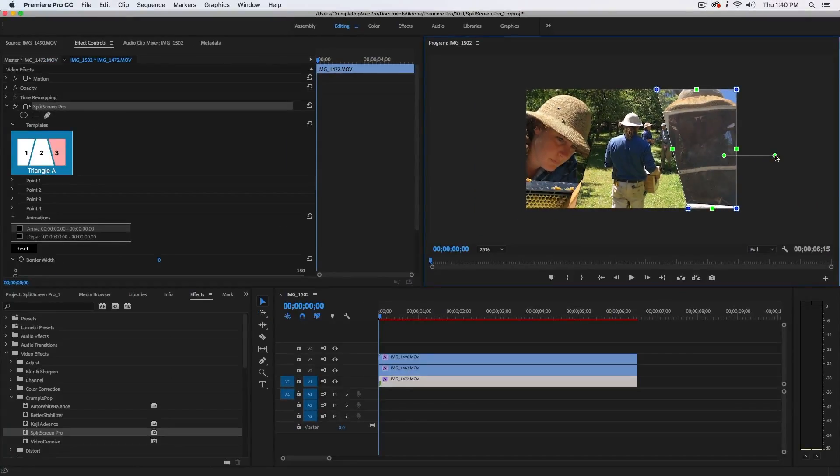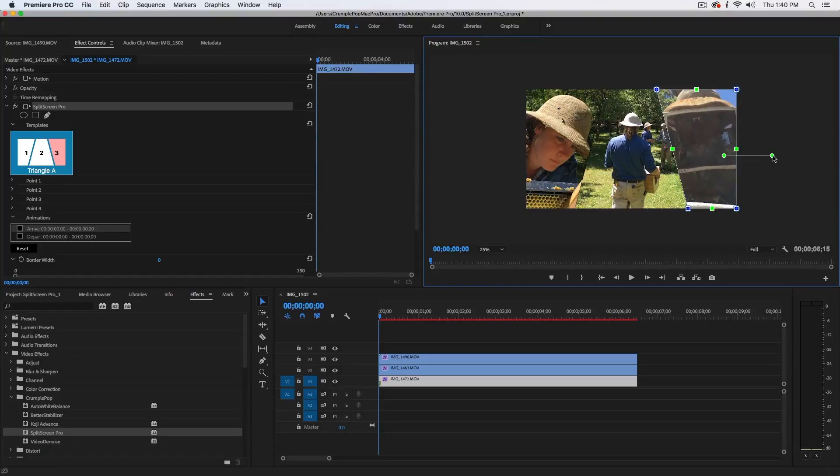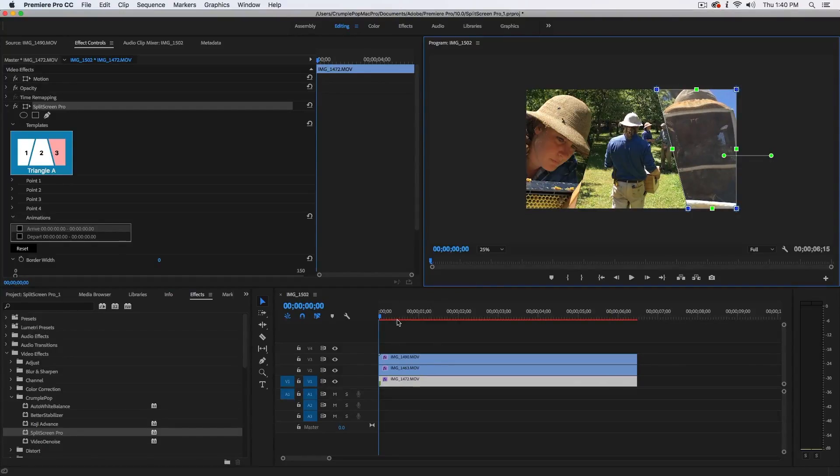Alright, now that we have our clips positioned, let's work on animating our split screen.